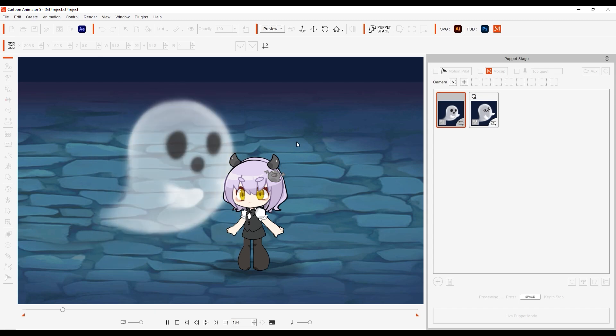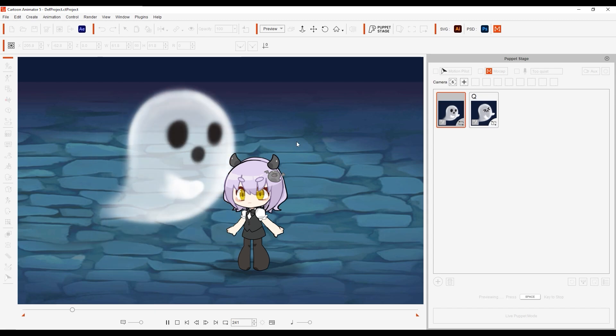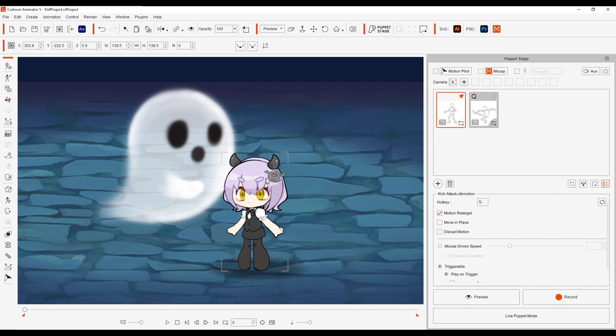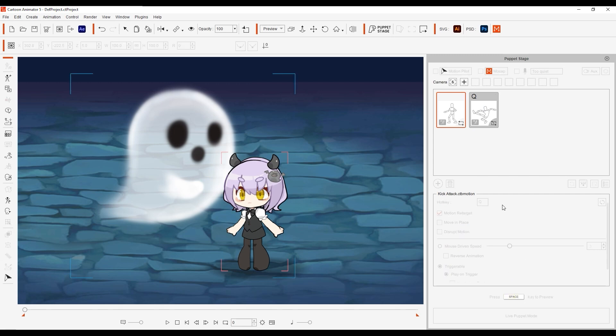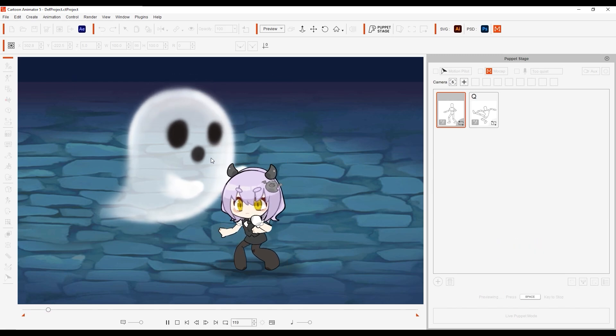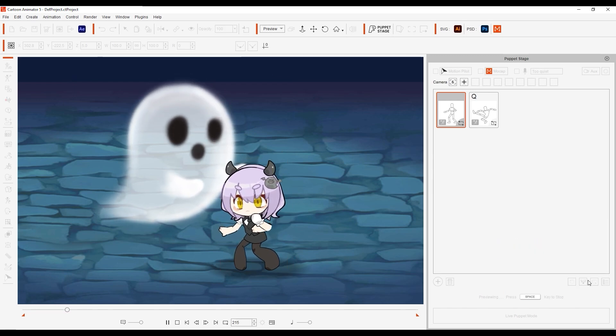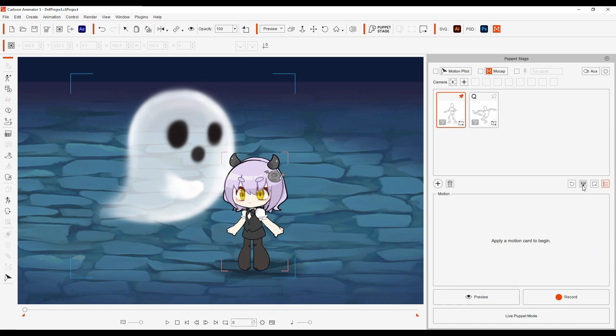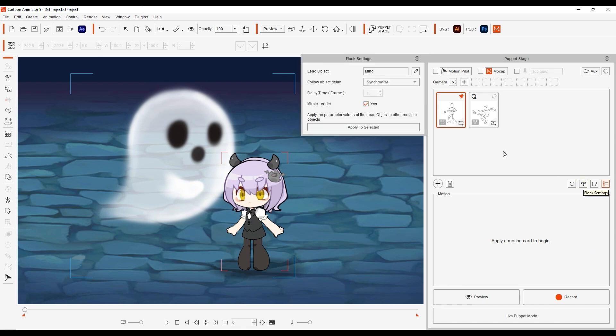By combining Puppet Stage with Motion Pilot, we can actually animate them both simultaneously for an interactive combined result. If we preview with Mimic Leader selected, you'll see their idles synchronized together, which seems a bit strange, so let's disable that and preview once again to see them each exhibit their own unique idles with different timing.